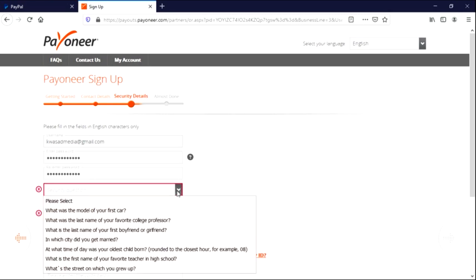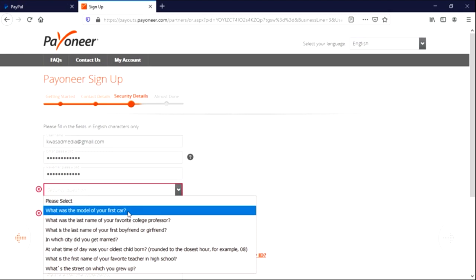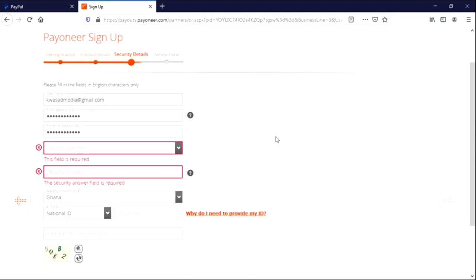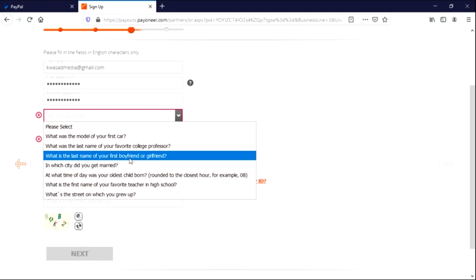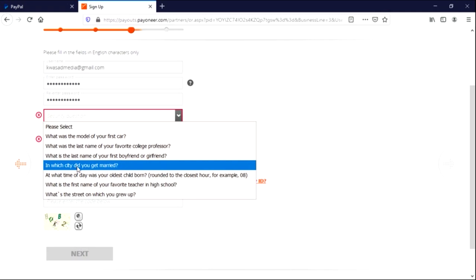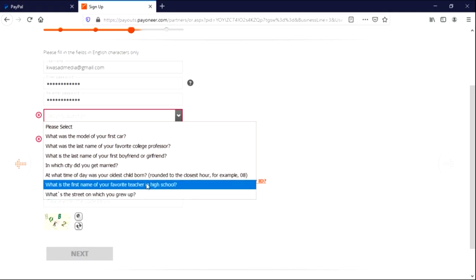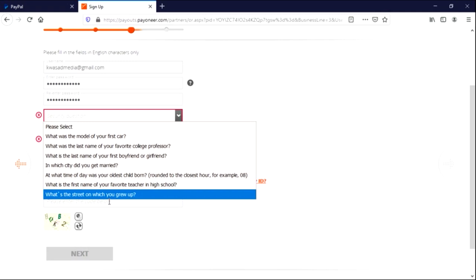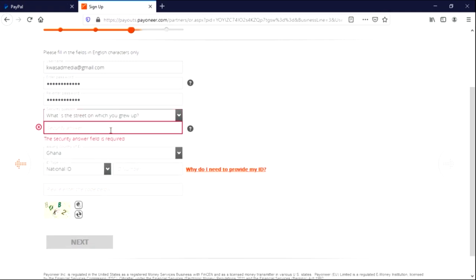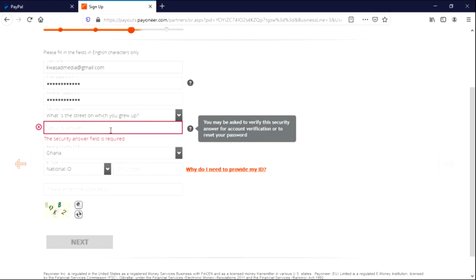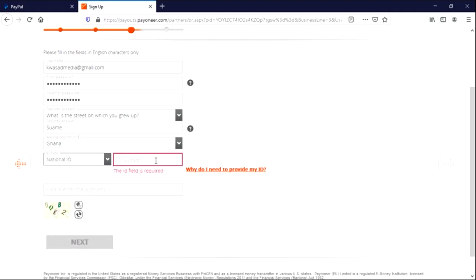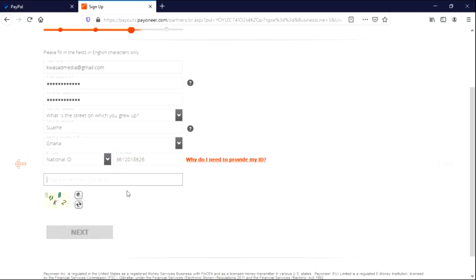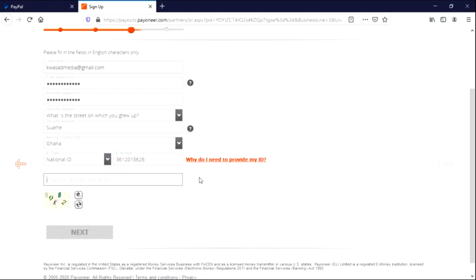Okay, we'll press next. Enter the password to the account I have just created. Select a security question: what was the model of your first car, what is the last name of your favorite colleague professor, what is the last name of your first boyfriend or girlfriend, in what city did you get married. See, these questions are really fun. What is the street on which you grew up? Maybe let me select this. Enter security answer, any provider answer for them. Select the card type here. So I'll be choosing national ID and I'll enter my national ID number here. When you enter, after entering these details all you have to do is you enter the capture code below: HQ KB true. And press next.